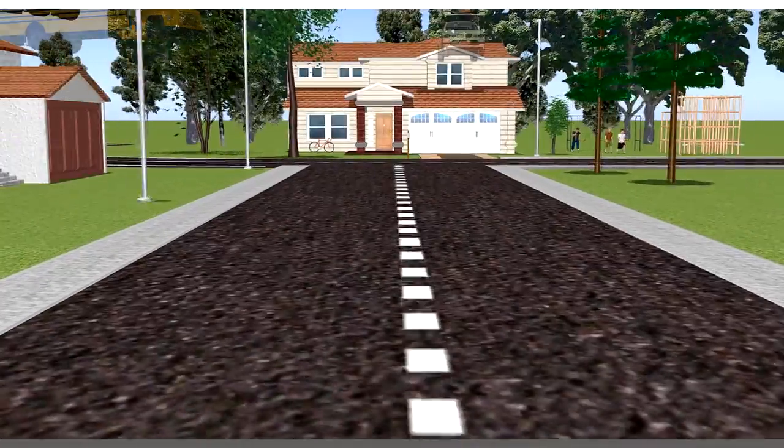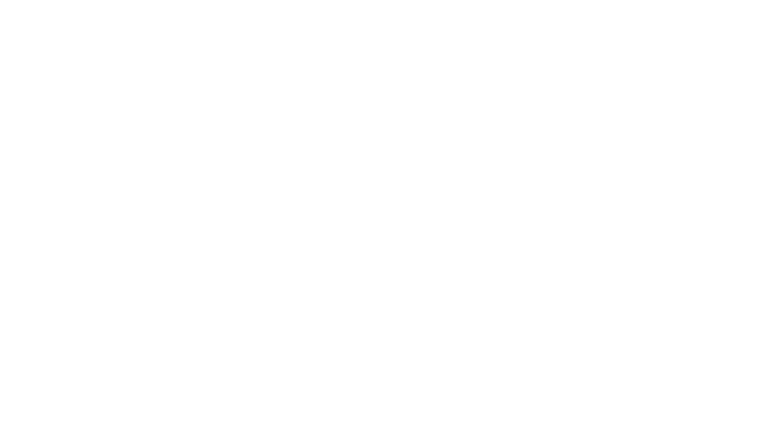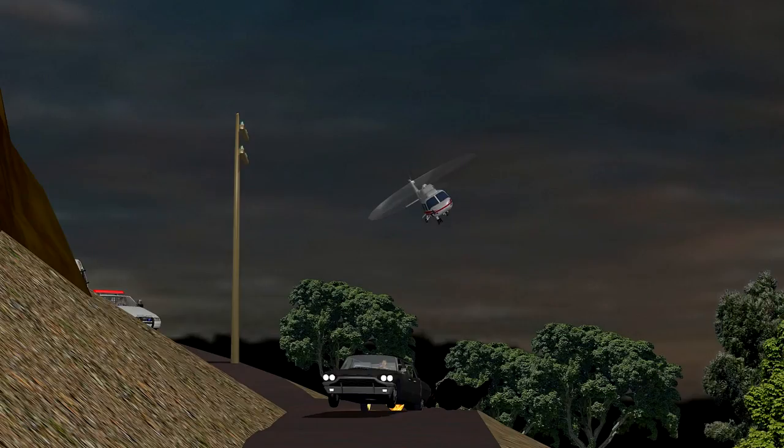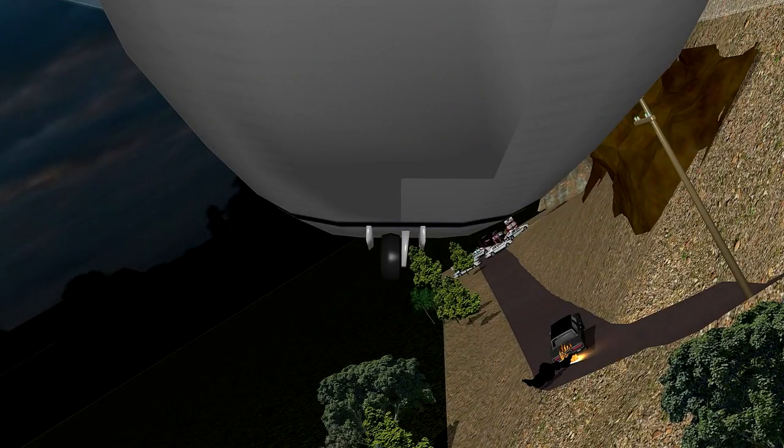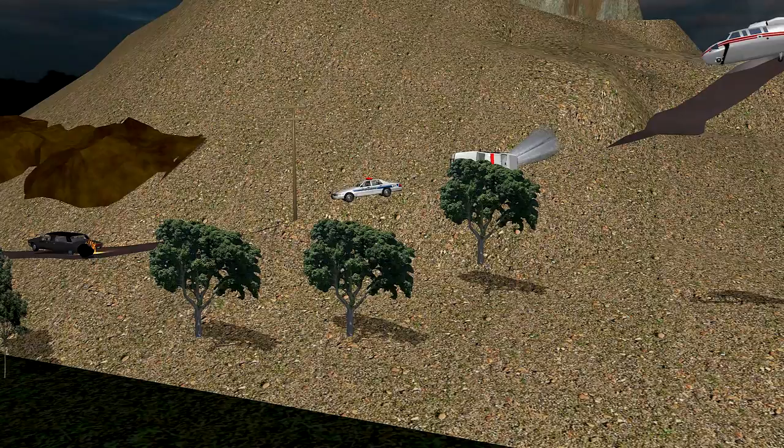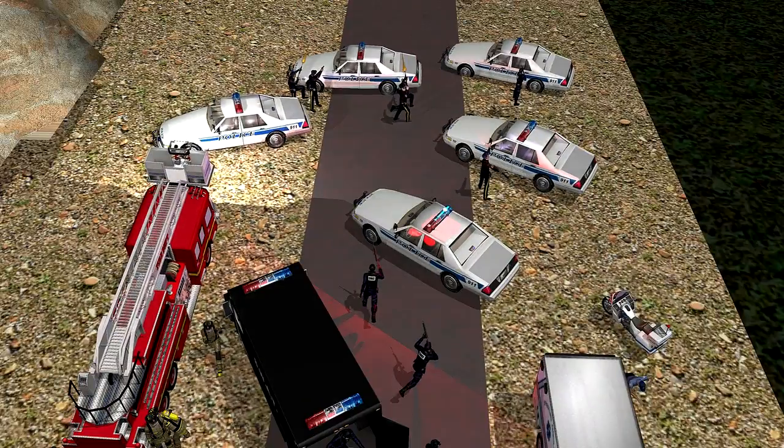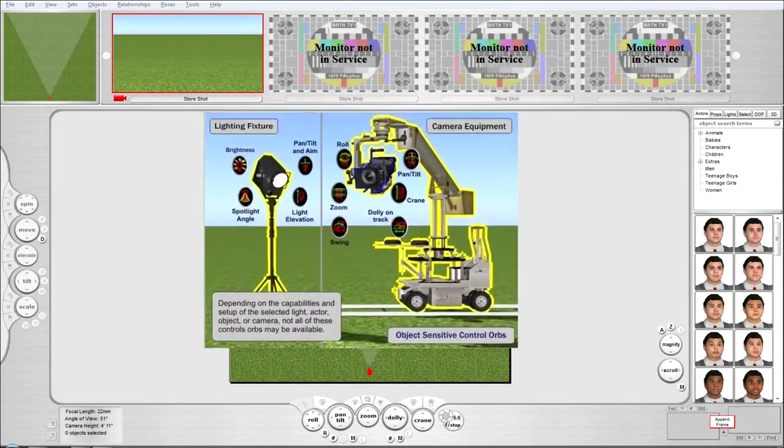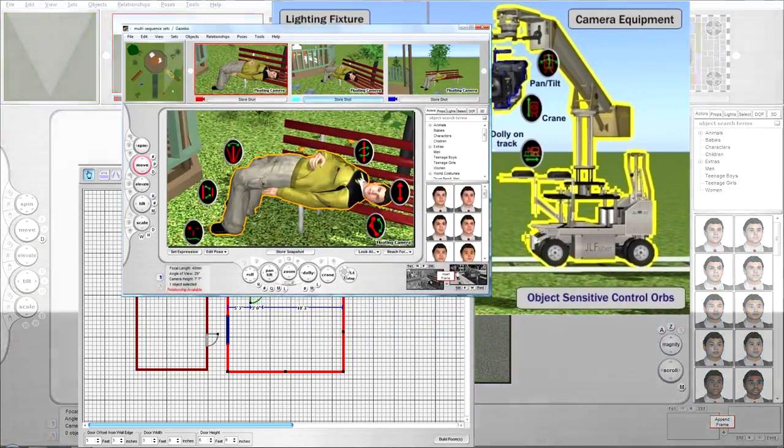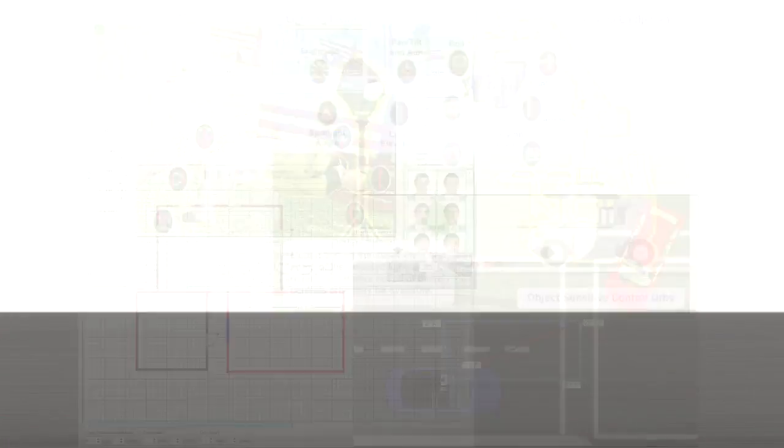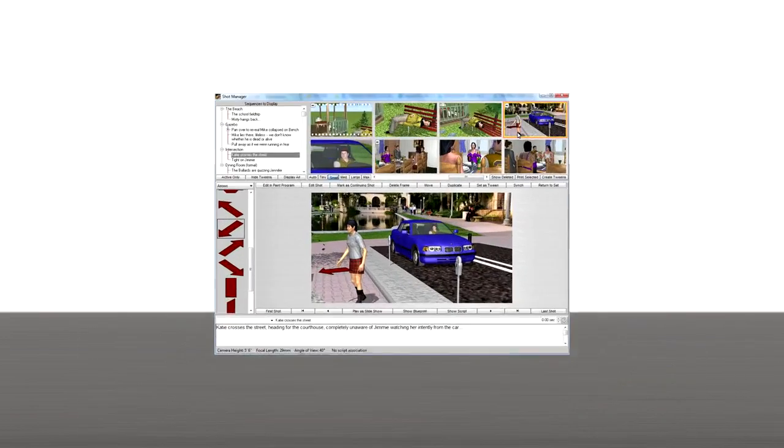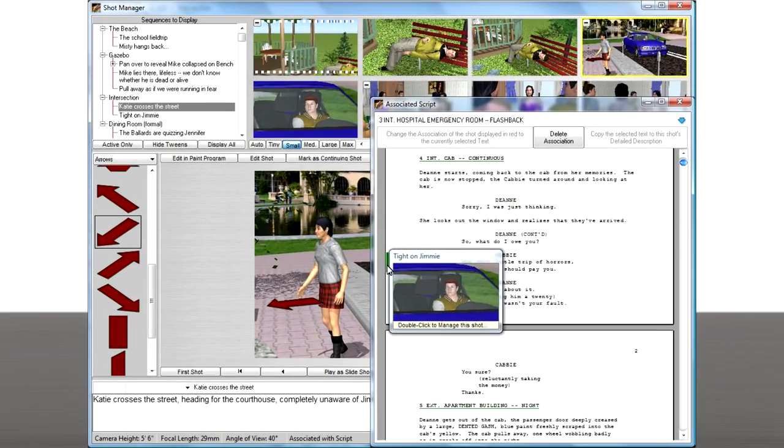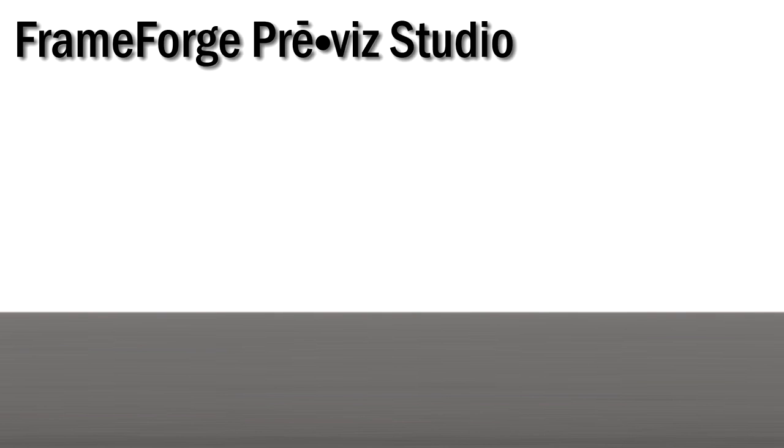With FrameForge PreViz, you can easily build your sets. Real-time lighting with multiple light sources that combine in color and intensity and throw multiple shadows are at your fingertips. You can block your shot, set your camera, set your lens, you can even edit your sequence. You can bring in your actors and customize them to the vision that you have in mind. FrameForge is the most efficient and affordable way to communicate your vision from the page to the screen.